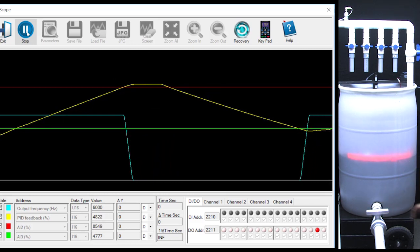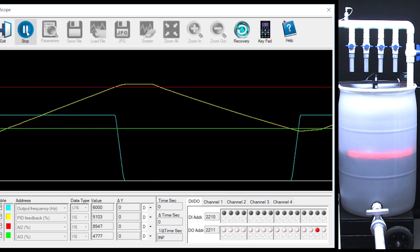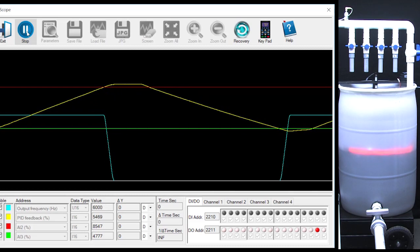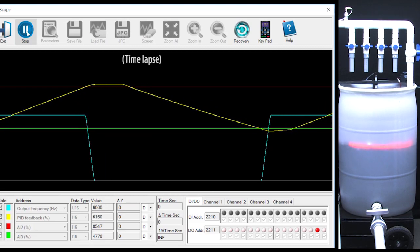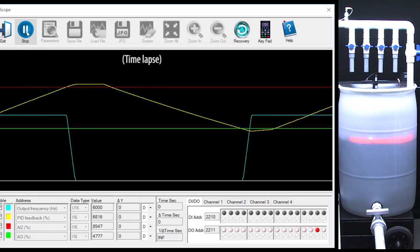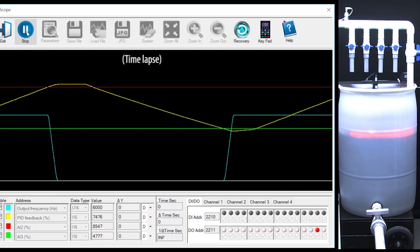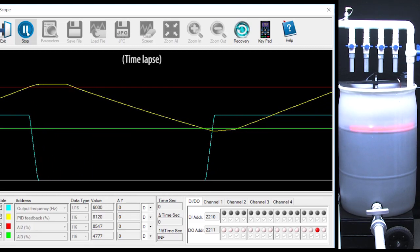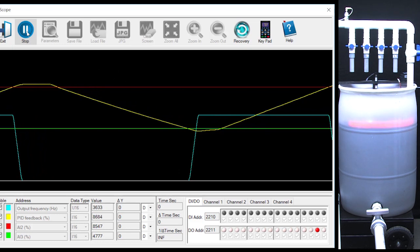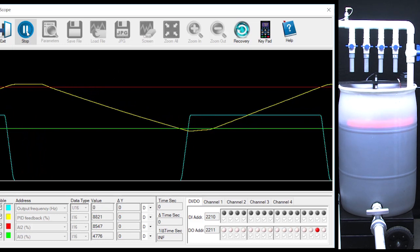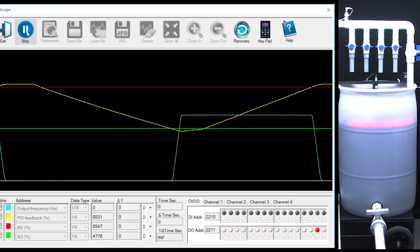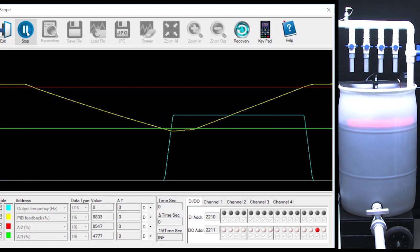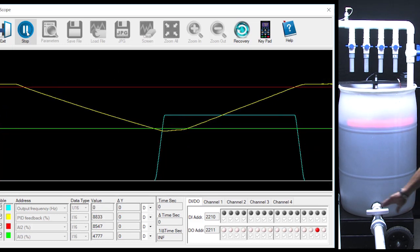I close the drain valve to speed things up a little bit. When sleep mode sees the yellow process variable or sensor feedback reach the sleep level it turns the output frequency off, which ramps down at the deceleration rate we set.